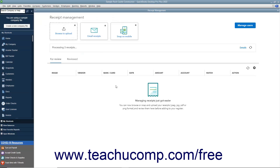Click the Open button in this dialog box to finish uploading them to QuickBooks. Alternatively, you can create a custom email address in QuickBooks to which you can forward received email receipts. Receipts sent to this custom email address then appear for review in the Receipt Management window.